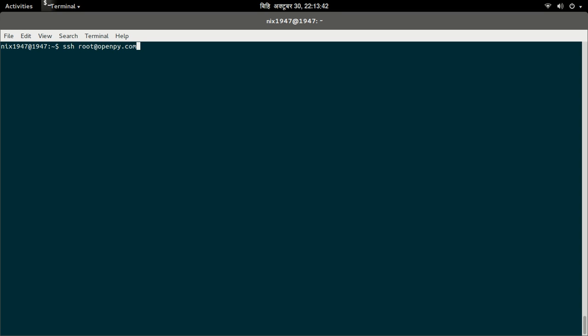openby.com is my server name, so I am going to login into my system using the SSH protocol.